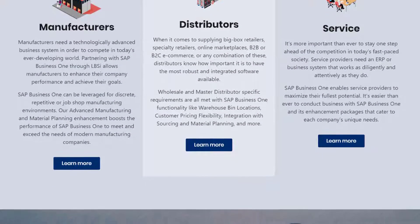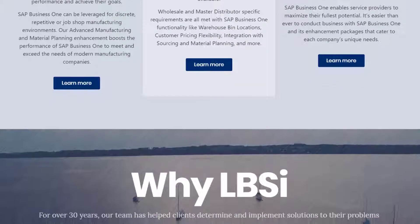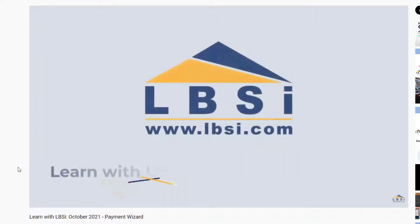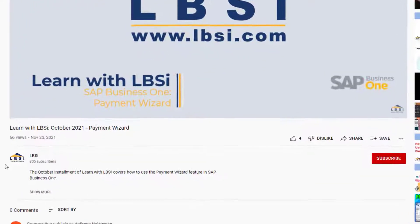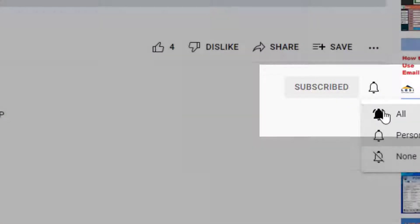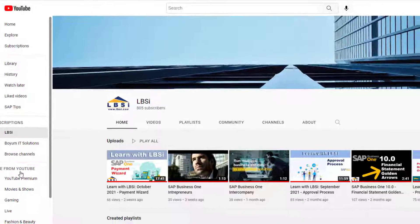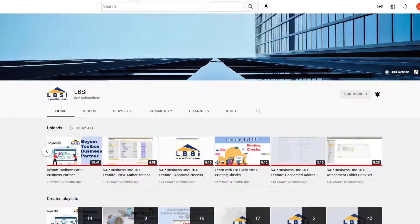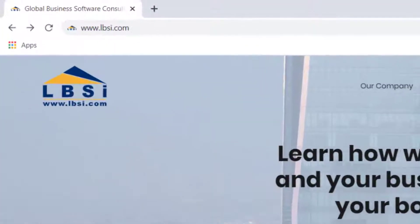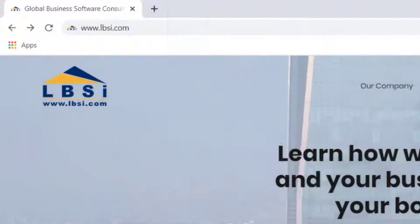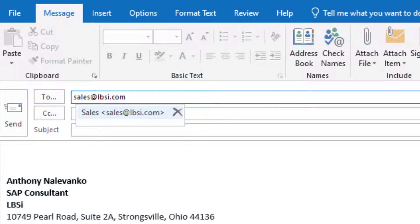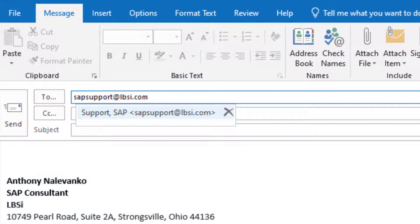Outgoing credit card transactions within SAP Business One are quick and easy to process, whether it be with new transactions or reconciling old transactions. Join us as we help you learn more about what SAP Business One has to offer by clicking the subscribe button and turning on post notifications so you never miss a new video. As an SAP Gold Partner, LBSI can help you take full advantage of everything the system has to offer. Visit our website at www.lbsi.com and navigate to the contact link. You can also email us at sales@lbsi.com for sales related inquiries, or sapsupport@lbsi.com if you're an existing client in need of support assistance.